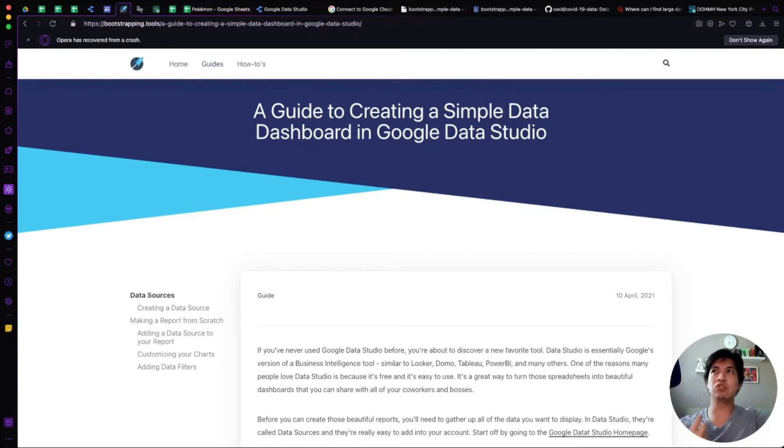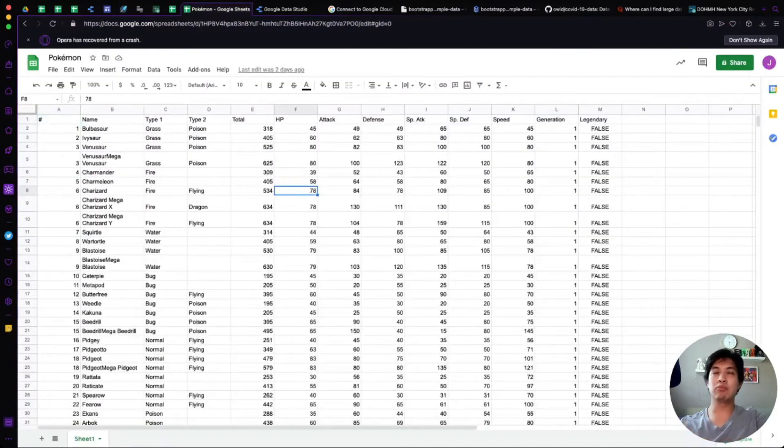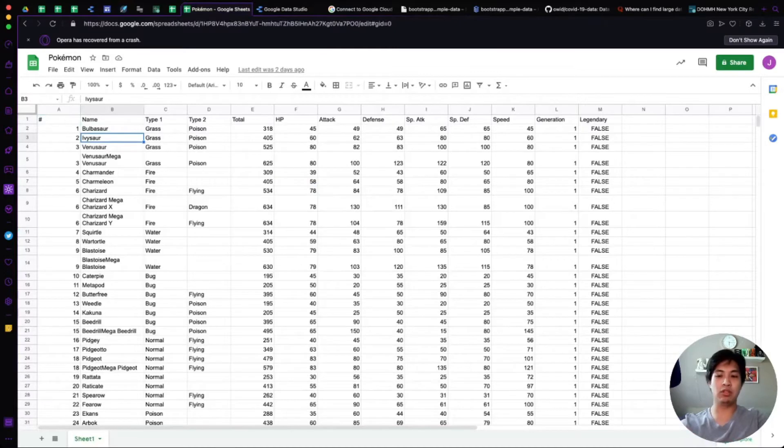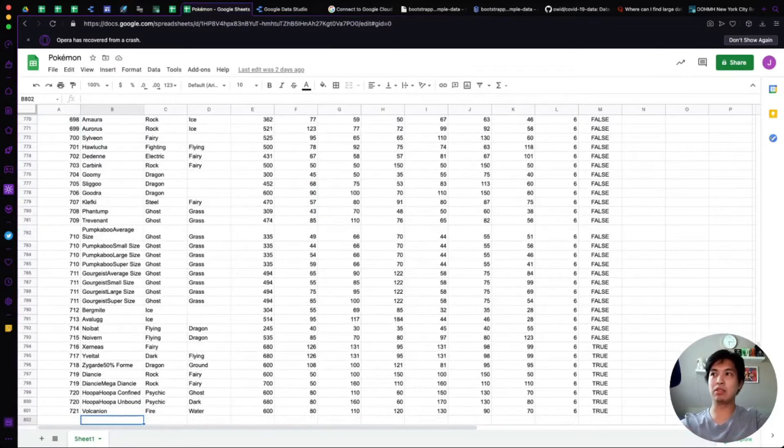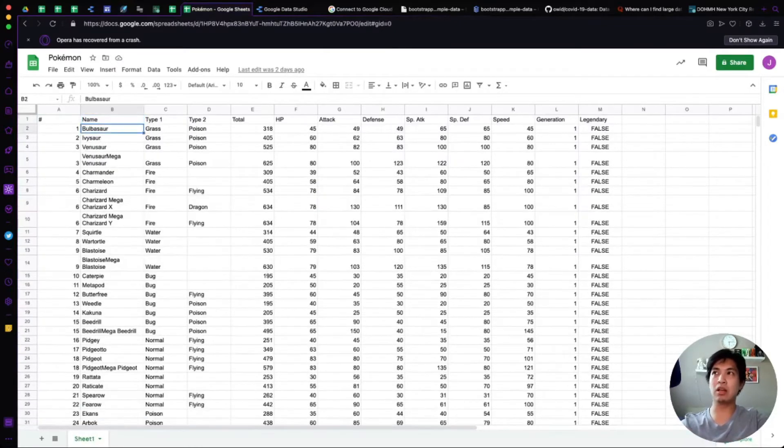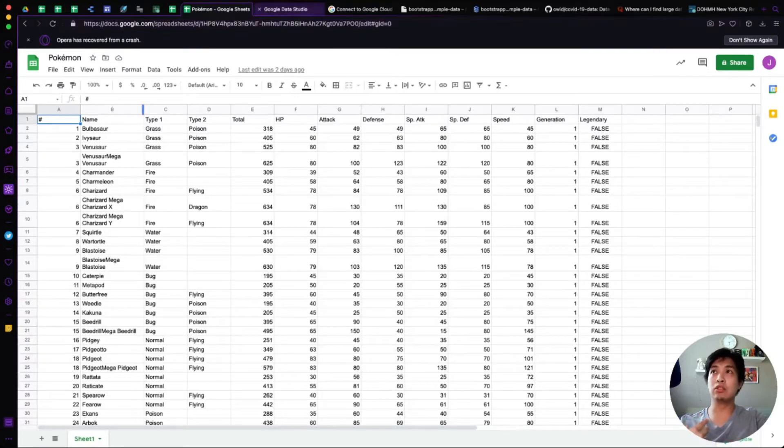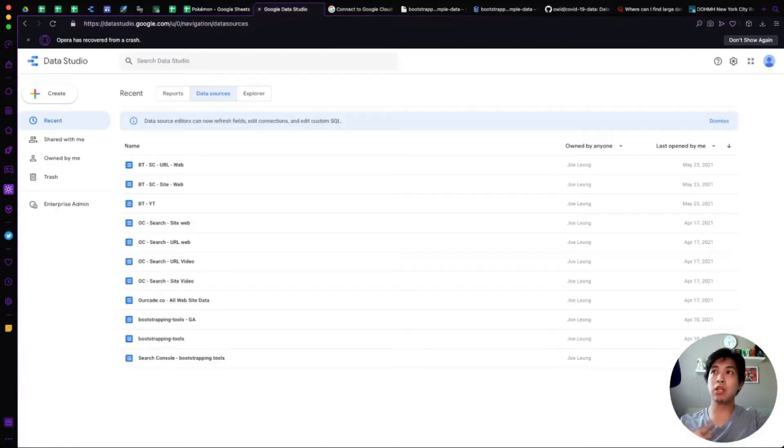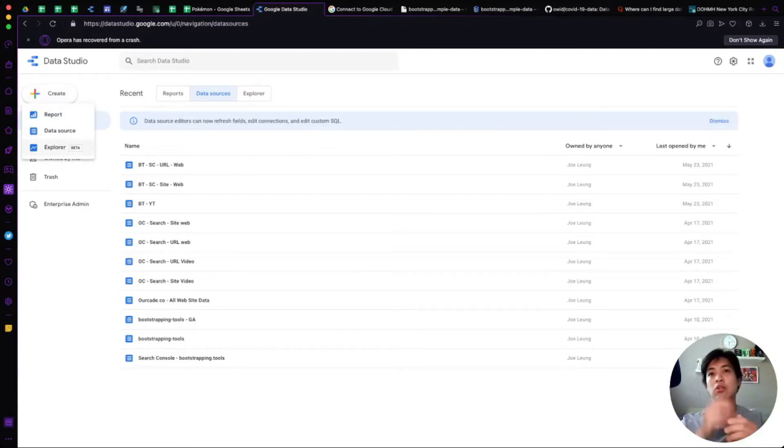Sometimes you just want to connect it to a simple spreadsheet. Here we have Pokemon, who doesn't like Pokemon? We got about 700 and something Pokemon that we want to provide within a Google Data Studio dashboard. So I'm going to show you today how to get that data source into Google Data Studio so that you can create a dashboard off of it.